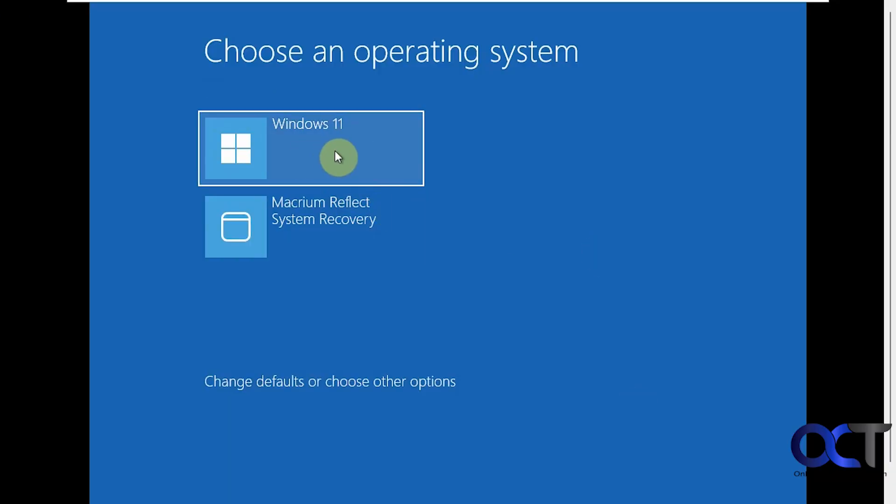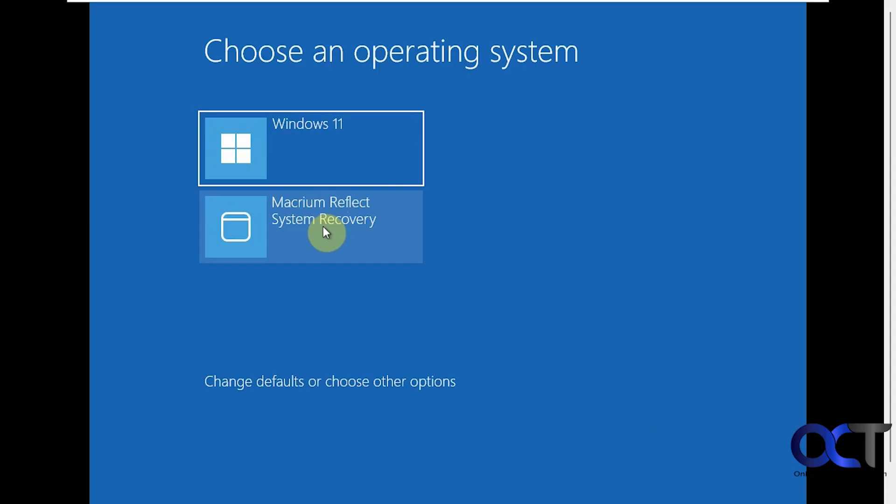So now you can see every time we start the computer, we'll have an option to go into Windows 11 or into the Macrium Reflect System Recovery, which will take you to the same section we were just in to restore one of your system image backups.